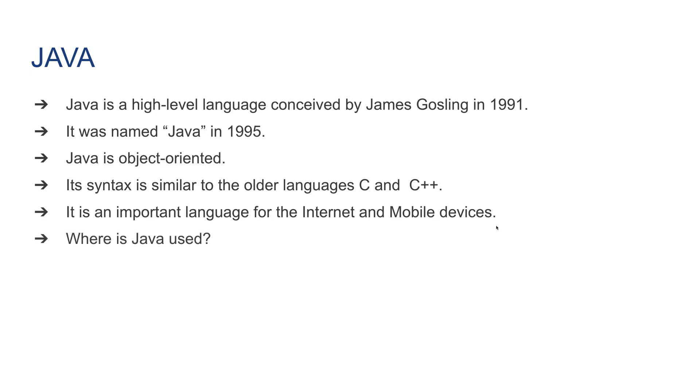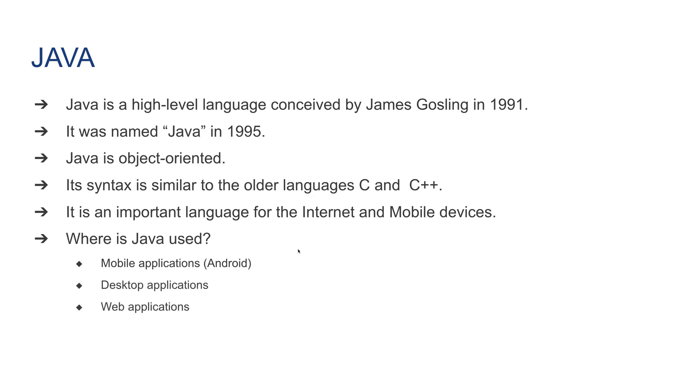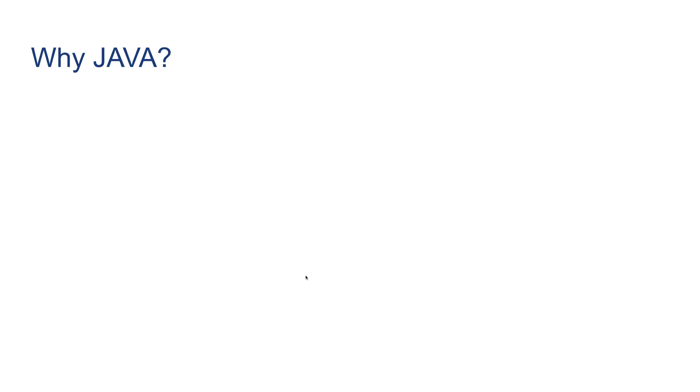Where is Java used? In general: mobile applications such as the ones in Android devices, desktop applications, web applications, web servers, usually back-end server applications, and games is also another area where Java could be used.